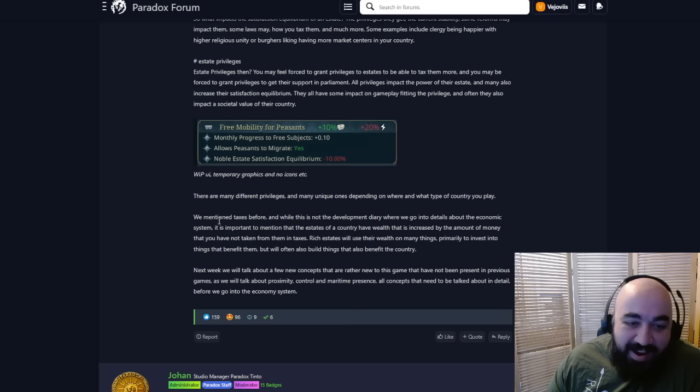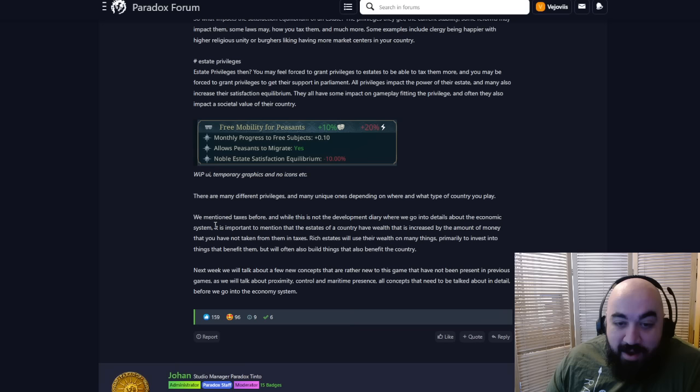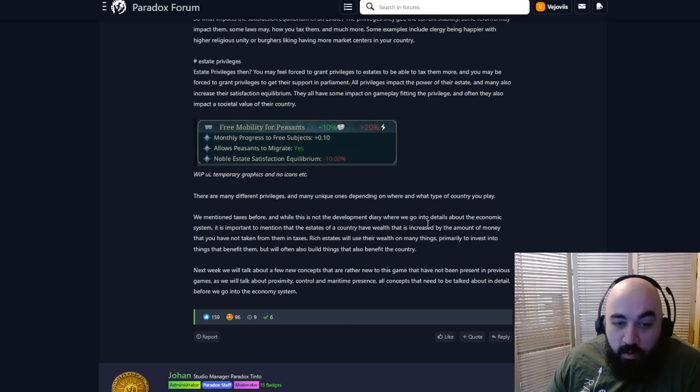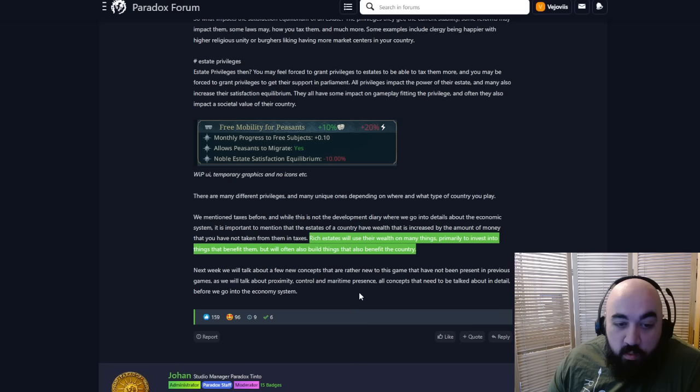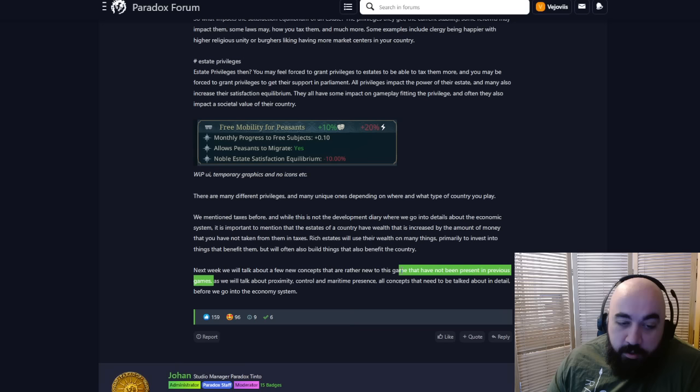It is important to mention that the estates of a country have wealth that is increased by the amount of money that you have not taken from them in taxes. Rich estates will use their wealth on many things, primarily to invest into the things that benefit them, but will also build things that benefit the country. Do we have an automated construction queue? Hell yeah, brother. Next week, we will talk about a few concepts that are new to the game that have not been present in previous games.